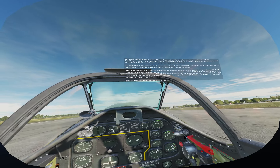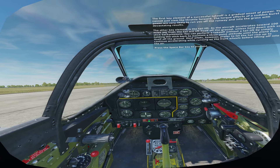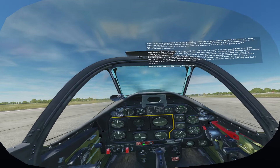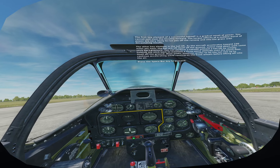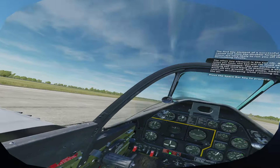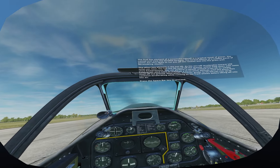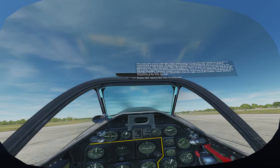The first key element of a successful takeoff is a gradual onset of power — you cannot just slam the throttle forward. The torque effects of a sudden burst of power are very likely to run you off the runway with devastating results. The other key element is the tail lift: as the aircraft accelerates toward 100 miles per hour, the tail will lift itself off the ground unless held down with some stick back pressure. You can perform a takeoff without a tail lift by holding the stick back to maintain a three-point attitude until the plane flies itself off the ground. Most pilots prefer to let the tail rise to continue accelerating while running on the front wheels before lifting off. The takeoff starts with the stick held back to keep the tail wheel locked for a controlled ground run.